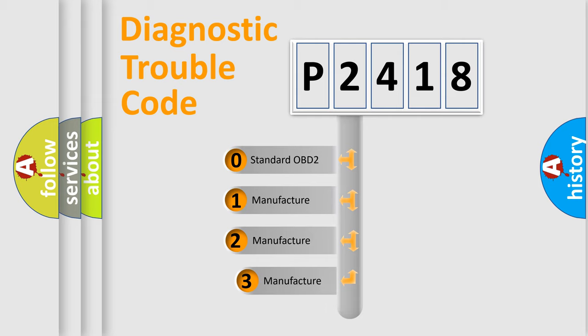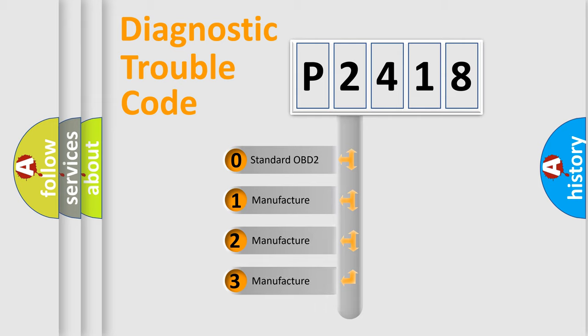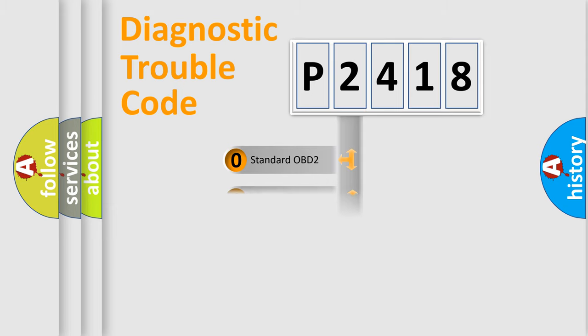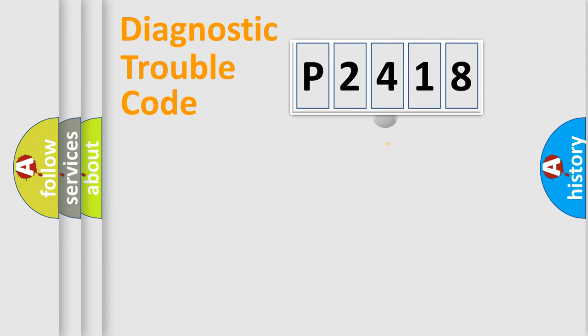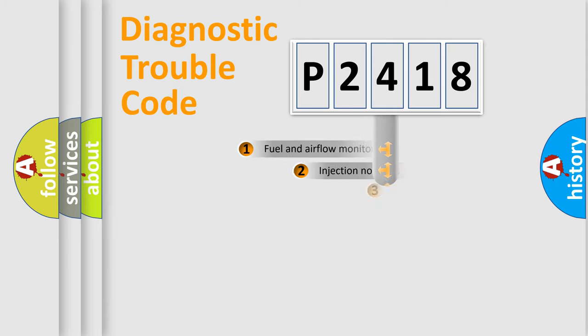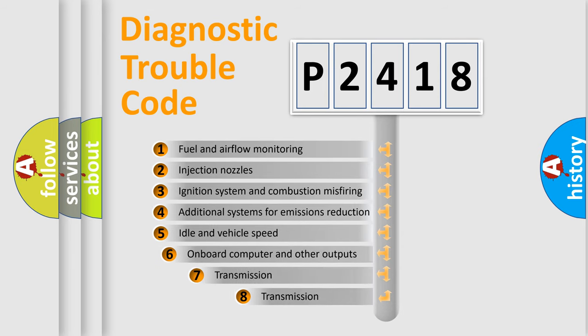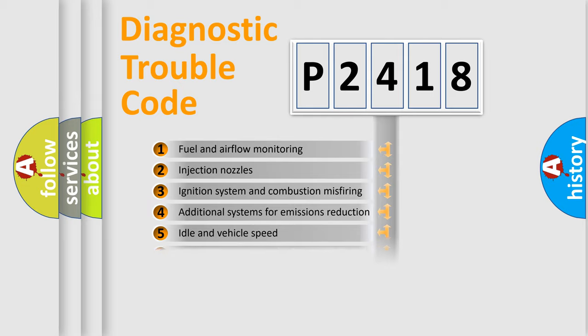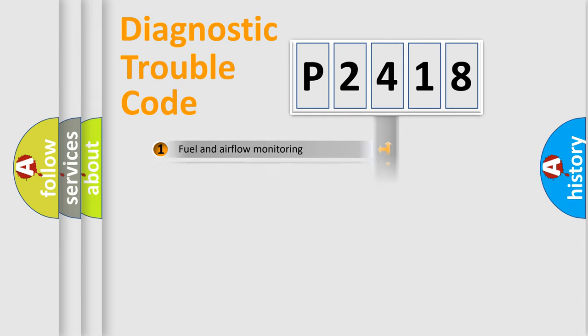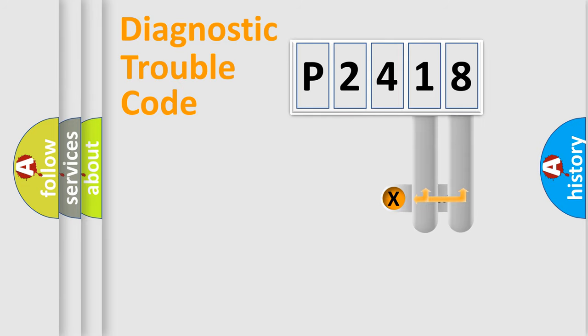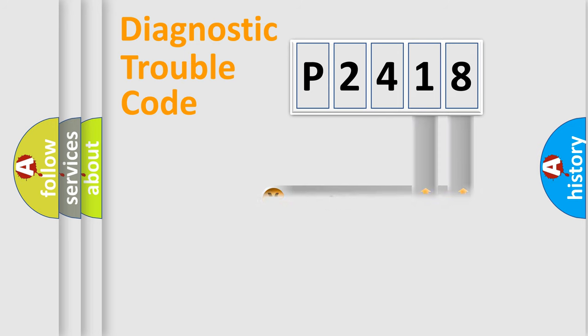If the second character is expressed as zero, it is a standardized error. In the case of numbers 1, 2, 3, it is a more prestigious expression of the car-specific error. The third character specifies a subset of errors. The distribution shown is valid only for the standardized DTC code. Only the last two characters define the specific fault of the group.